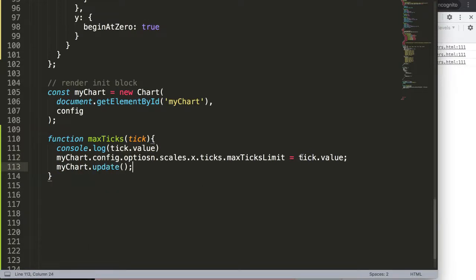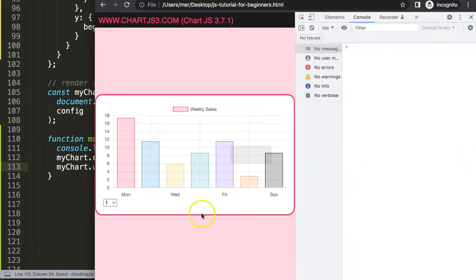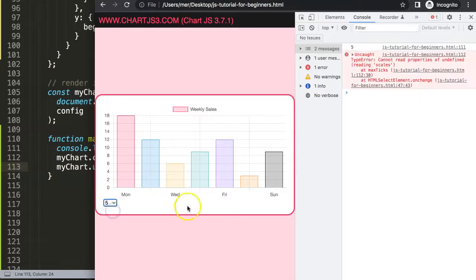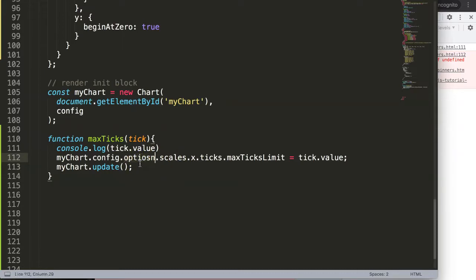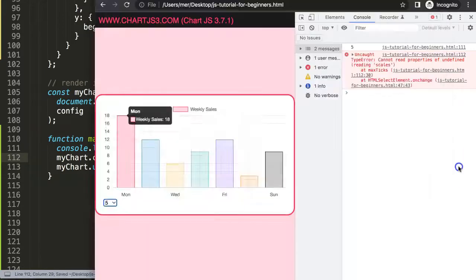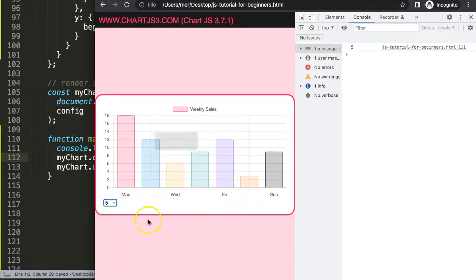If I save this, refresh here, and now let's go here, put on five. Interesting, it doesn't work yet. On scales, let's see here. Of course, my bad. Make sure you spell this correctly. Save and refresh, do again. Now it's fine.